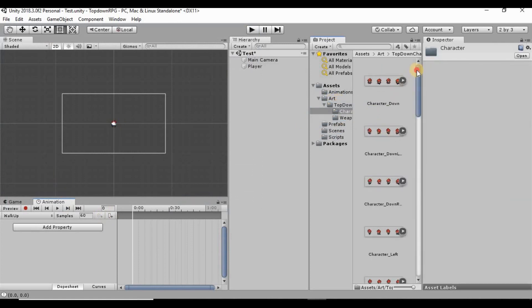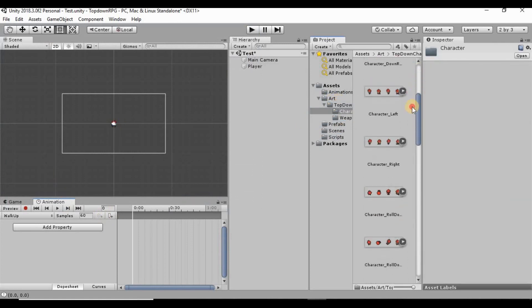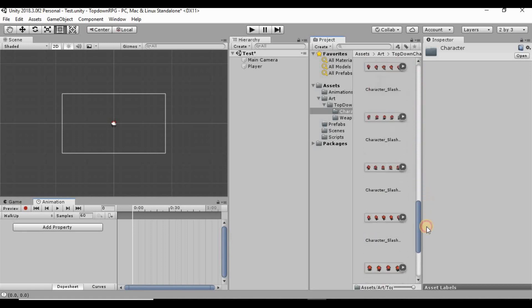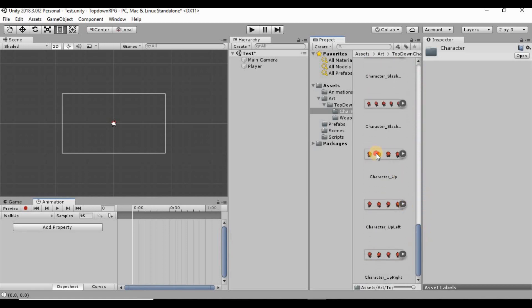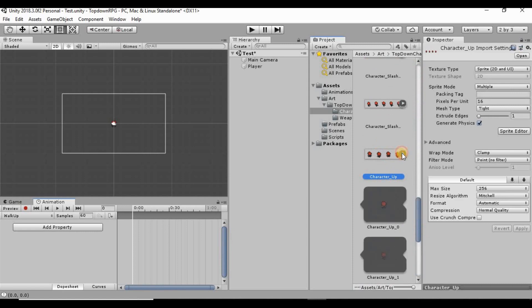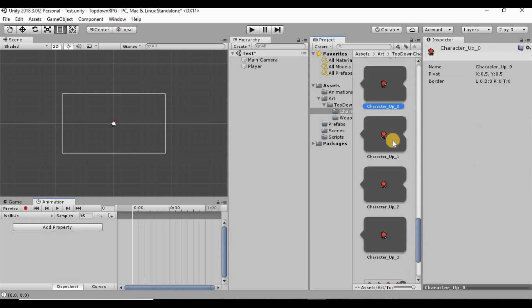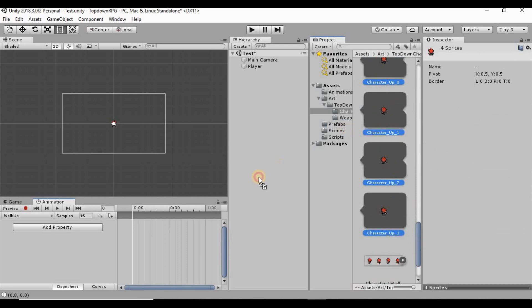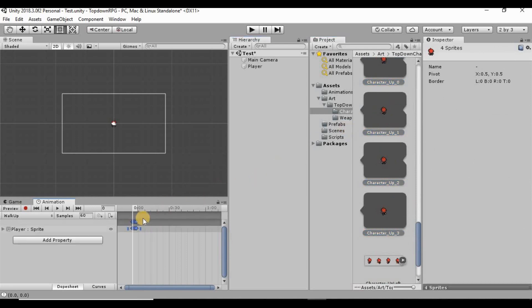In our Art folder, in our Character folder, I want to scroll down and find our walking up animation — he's down here at the bottom. I'm going to open that up, highlight all four of these by clicking the top one, holding Shift, and clicking the bottom one, then drag all of them in.